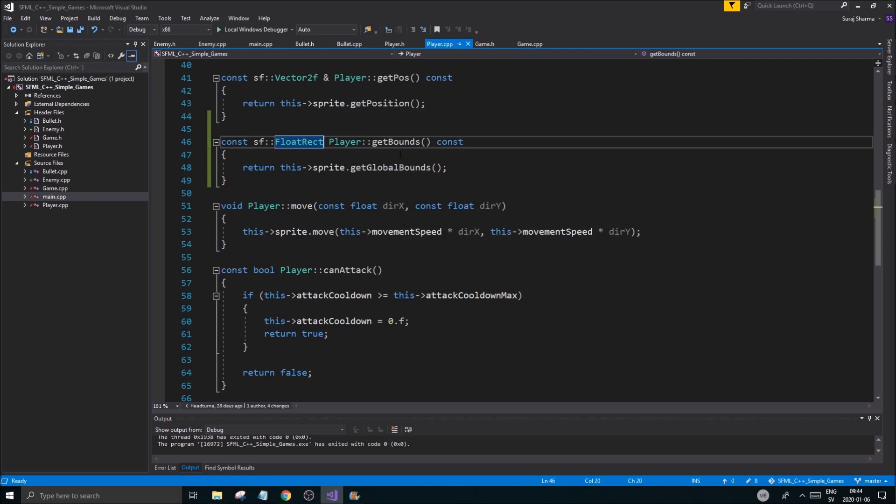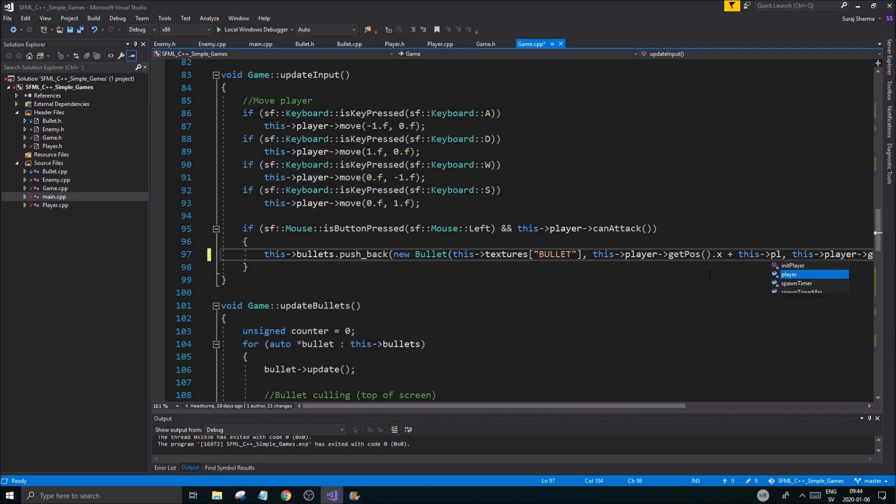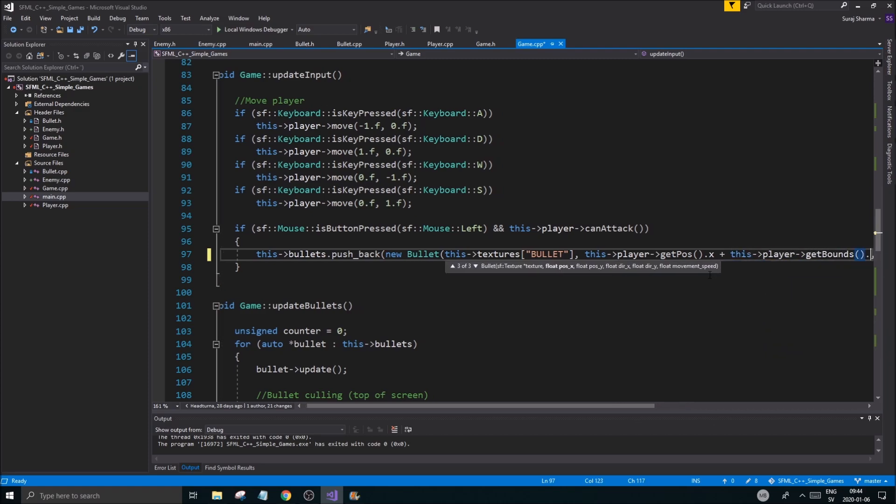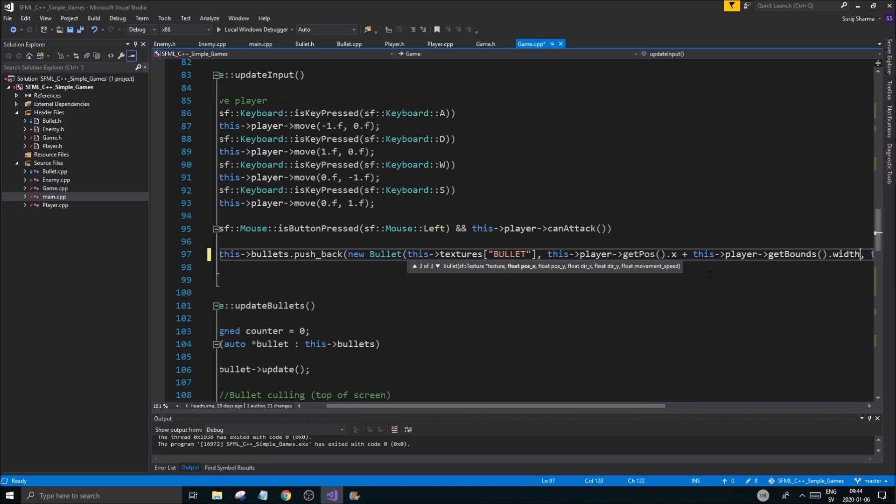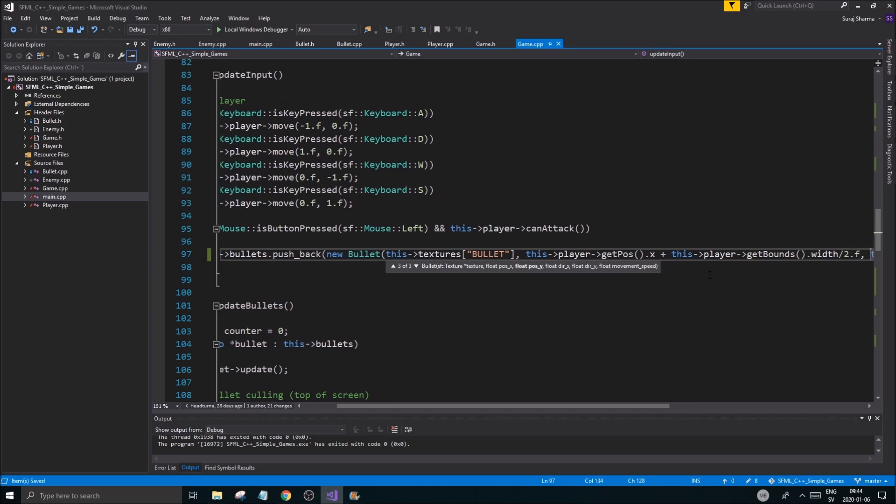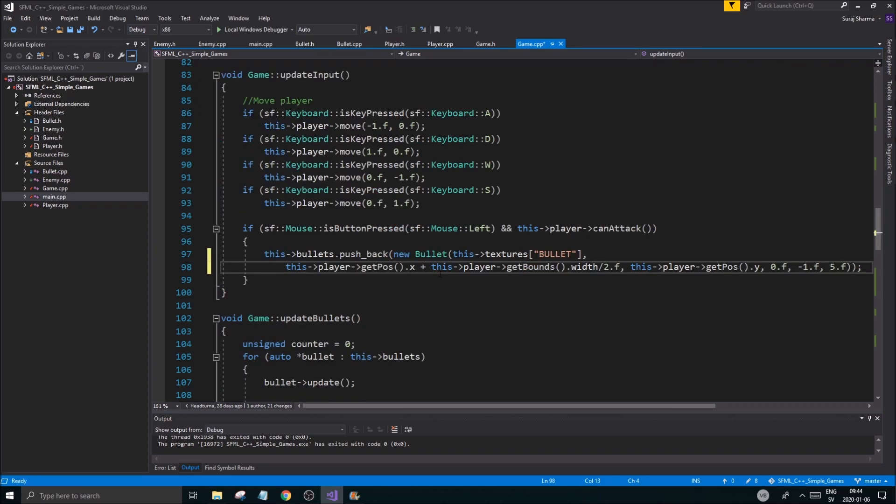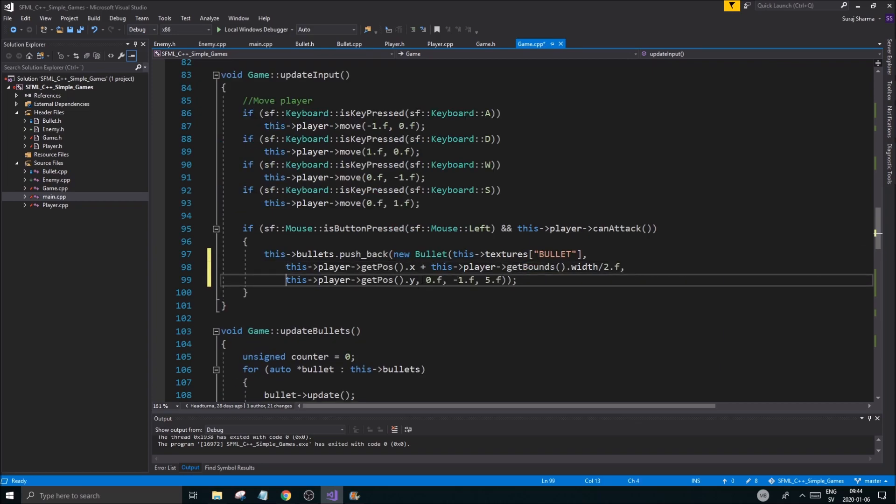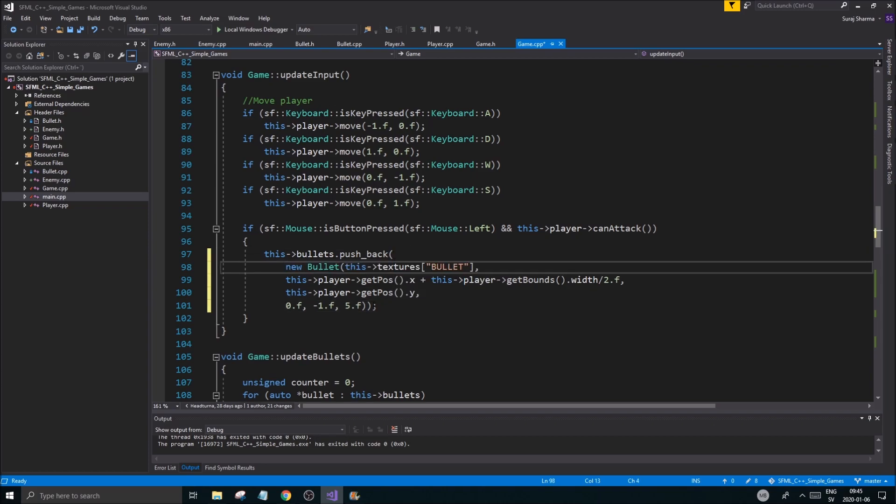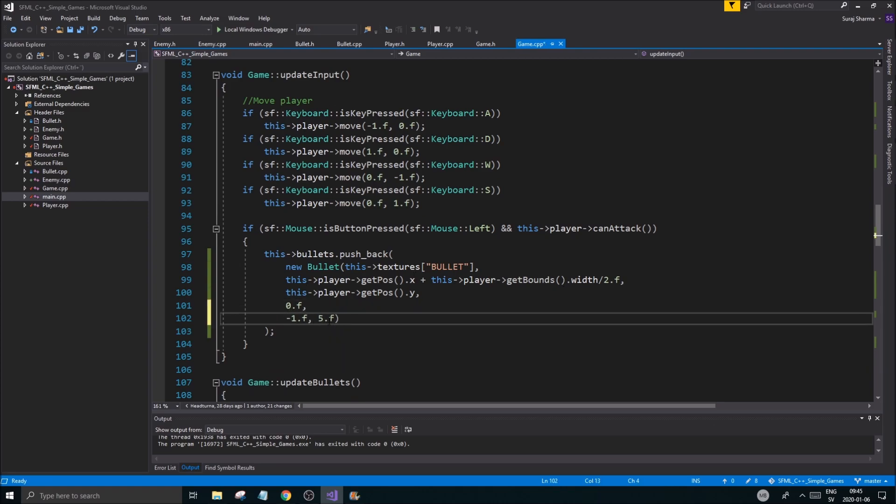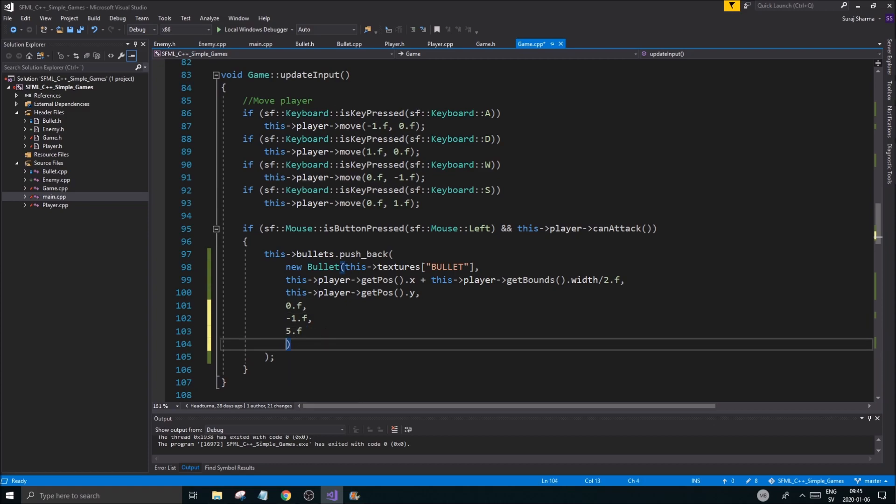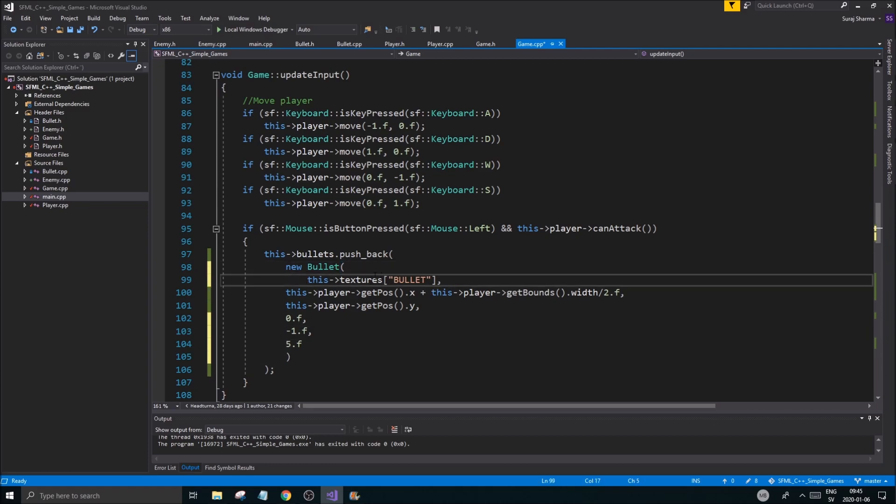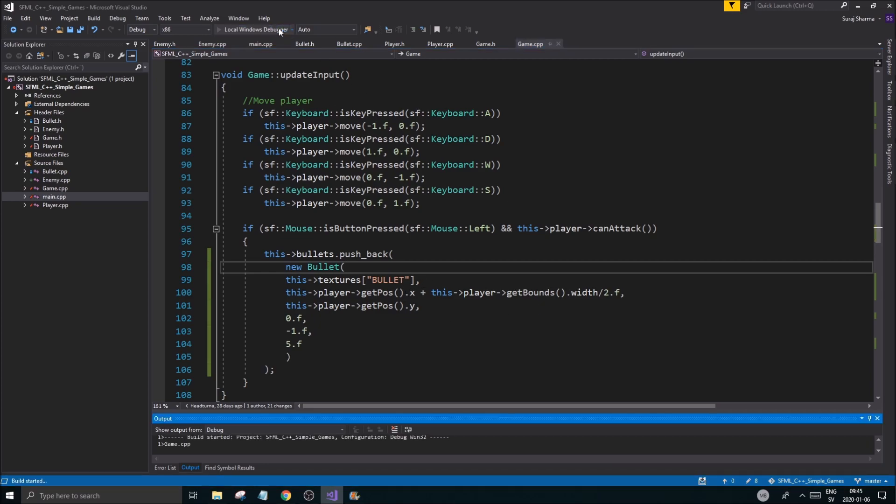Okay good guys, so we have that getBounds. Now it's very easy to center this, to just actually I can do it right now, it doesn't really matter. This player.getBounds.width divided by 2.f. And that's a really long function so let's go ahead and do this.